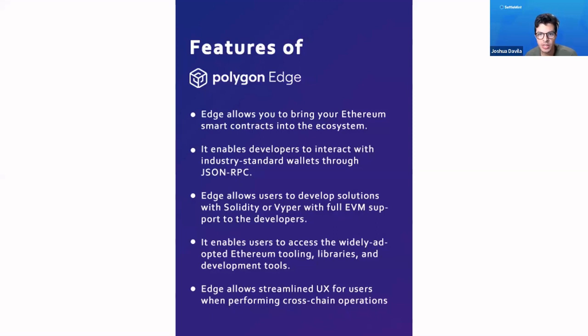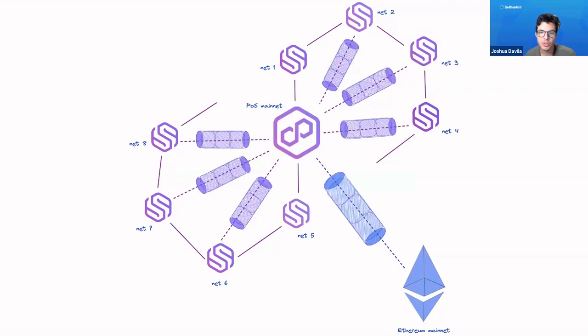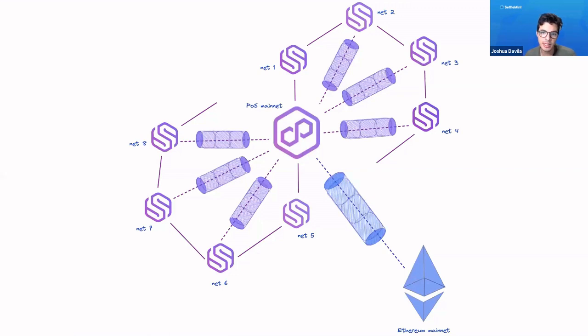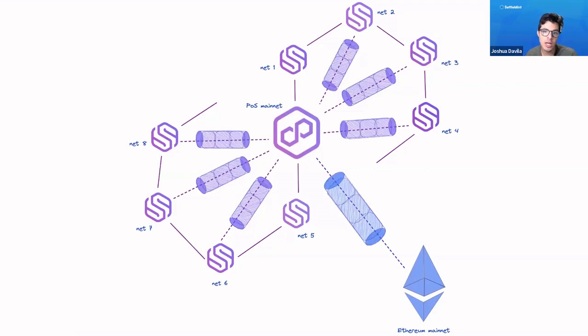Let's check how exactly this happens. When you create a Supernets or app-specific chain, you also create a bridge that is very easily connectable to the POS mainchain, Polygon POS. By using the Polygon Edge framework, you're able to easily do cross-chain communication between your Supernets and the Polygon POS chain, which is then very easily able to bridge with the Ethereum mainnet. It's a way of creating your own app-specific chain while still being connectable to the greater Ethereum ecosystem, specifically through Polygon.